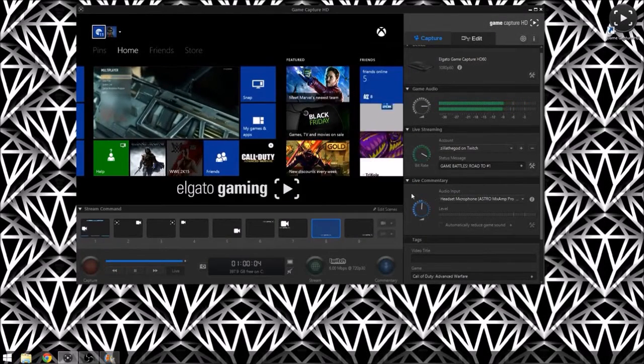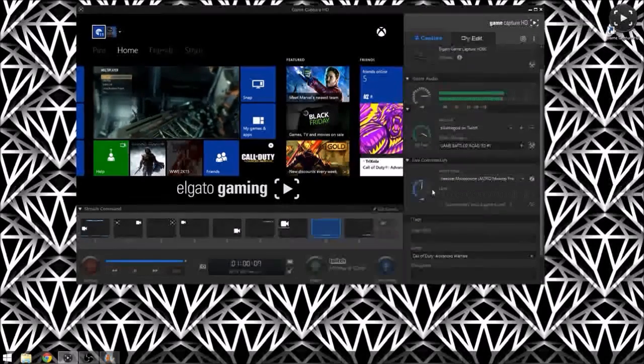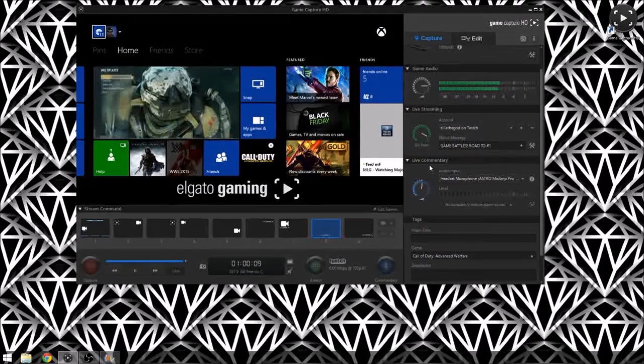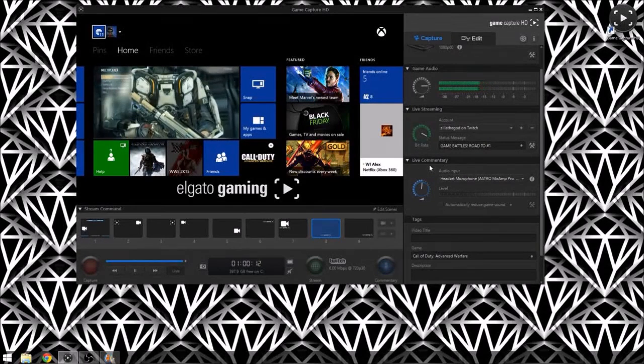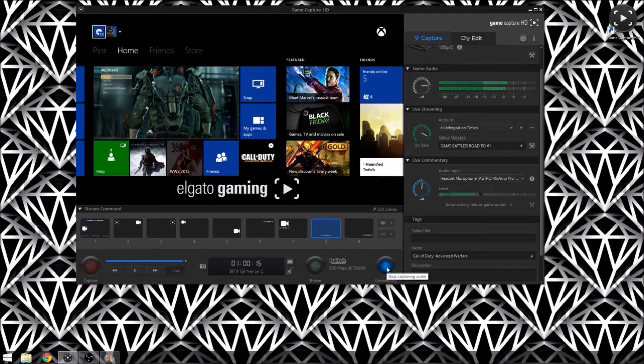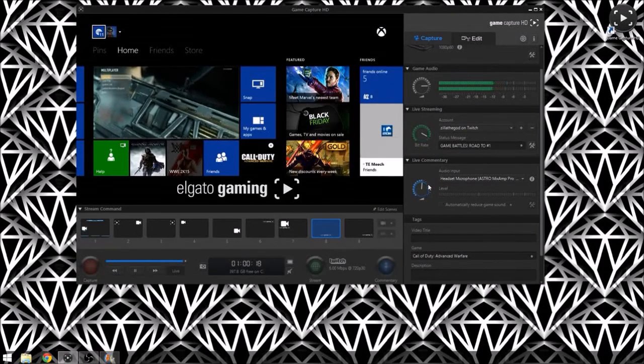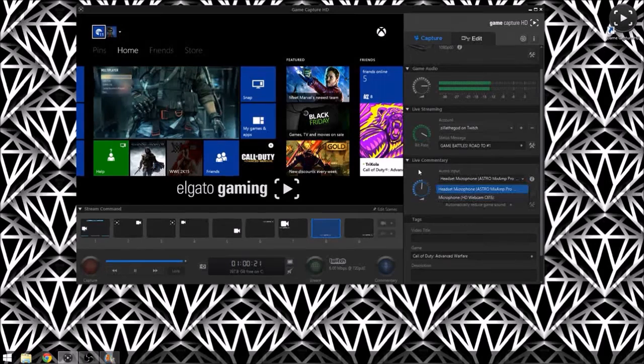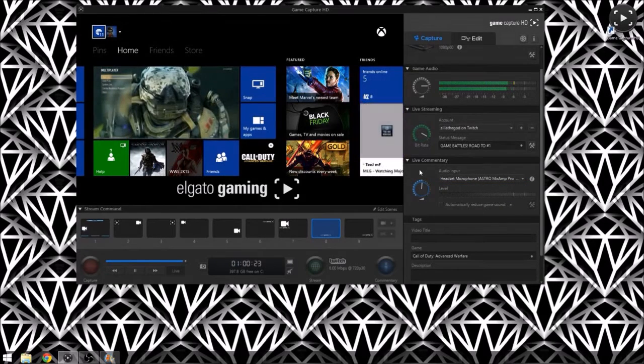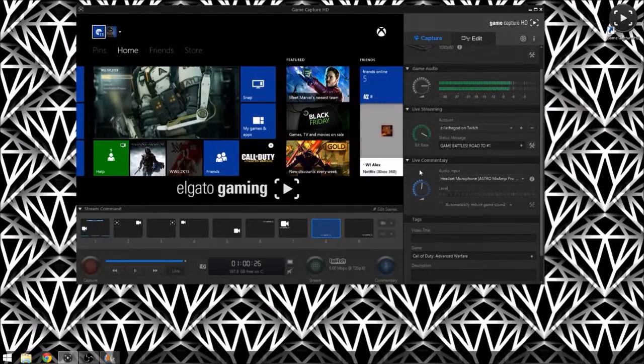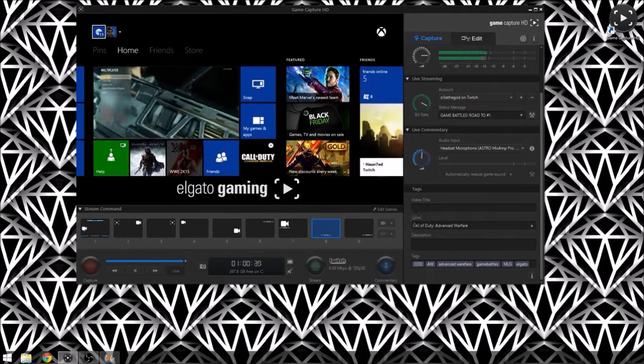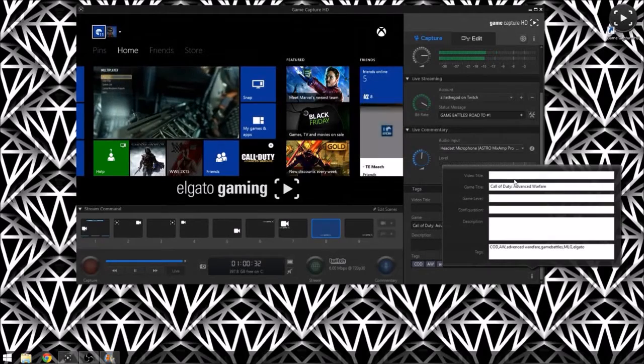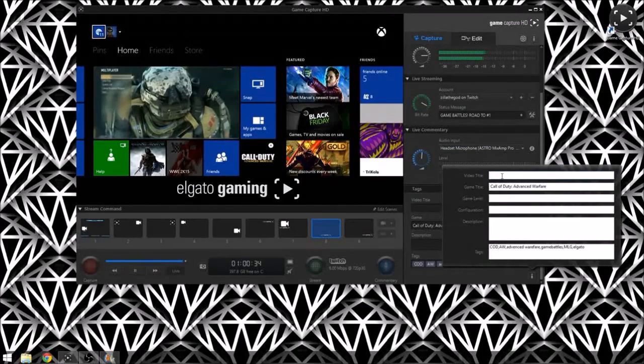Also there's a live commentary option now. So if you want to stream and have commentary, you just click this button here. It would capture audio, you can choose whatever source you want. If you have an external microphone like a Yeti or something, I just use my Astros. Also it allows you to put tags and a video title in. You press this and you can change whatever you want. So it's really nice, it's really convenient.